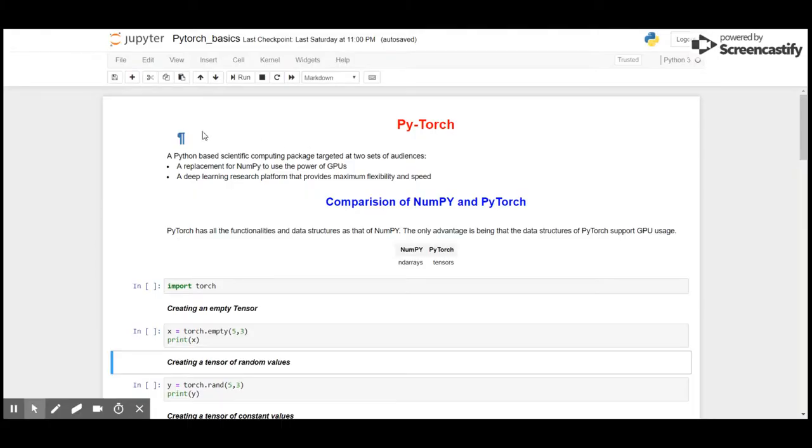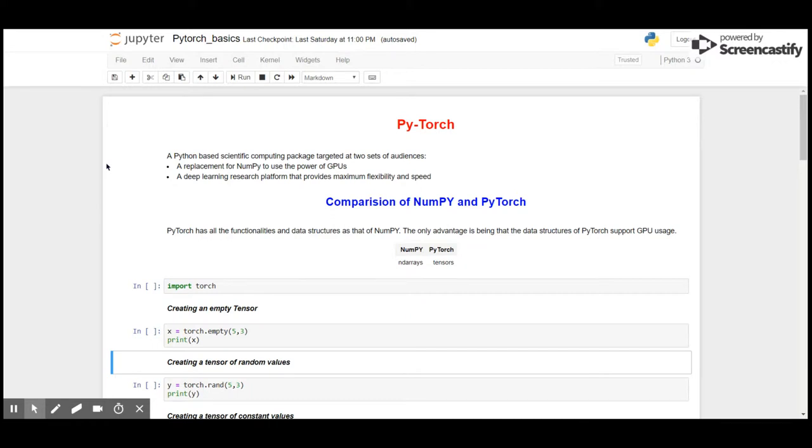Let's see what PyTorch is. PyTorch is a Python-based scientific computing package targeted at two sets of audiences. First, it is used as a replacement for NumPy.